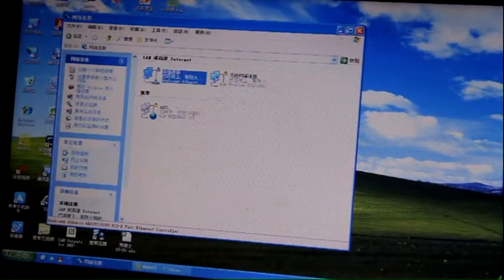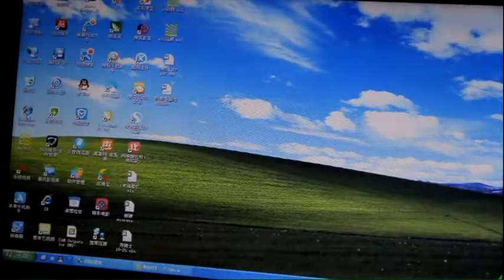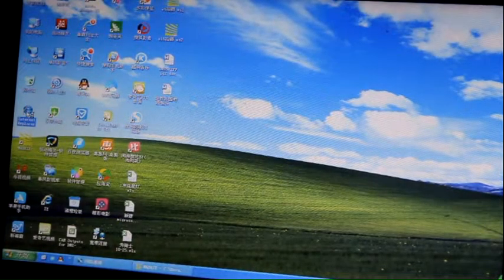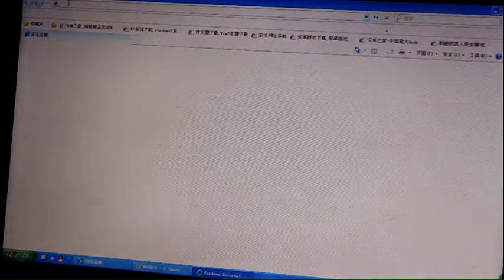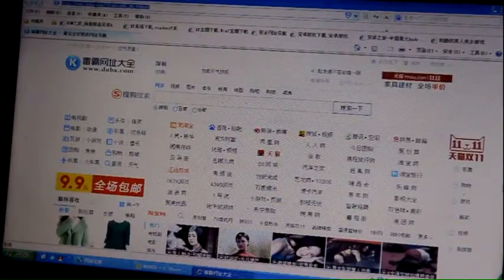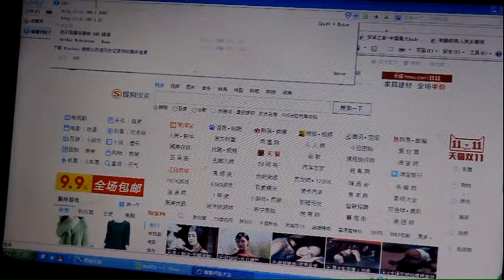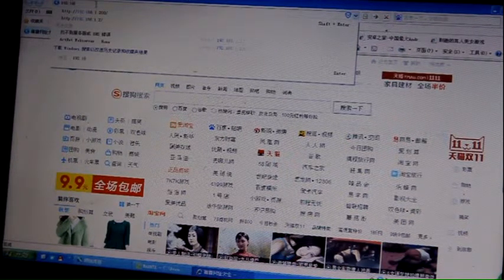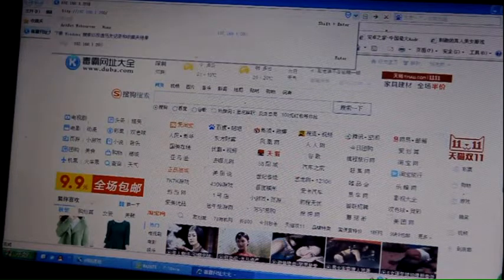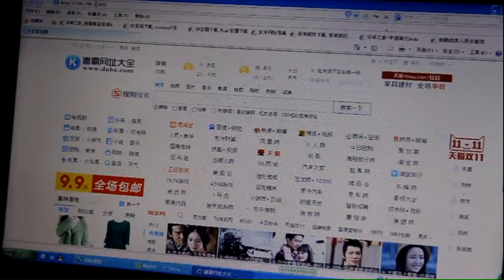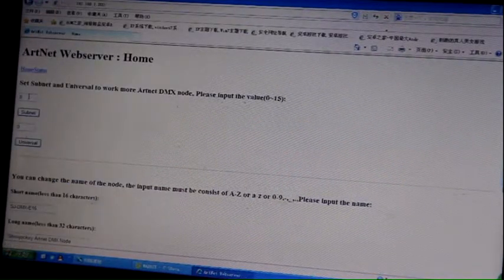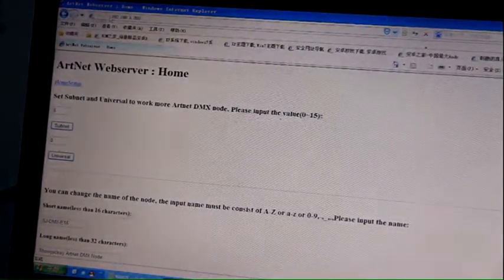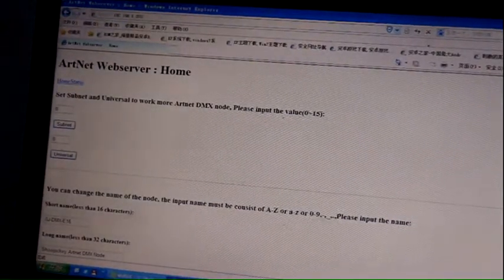Now let's open Internet Explorer and input the address.